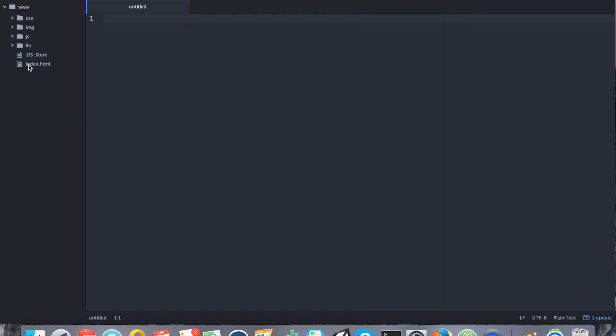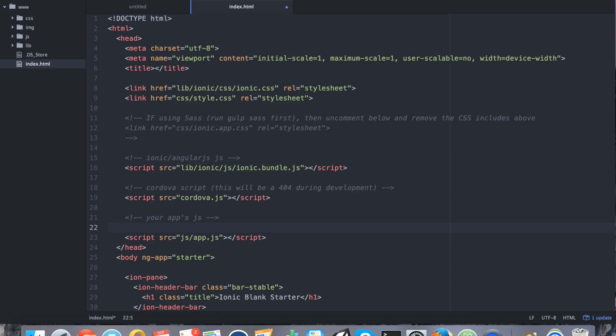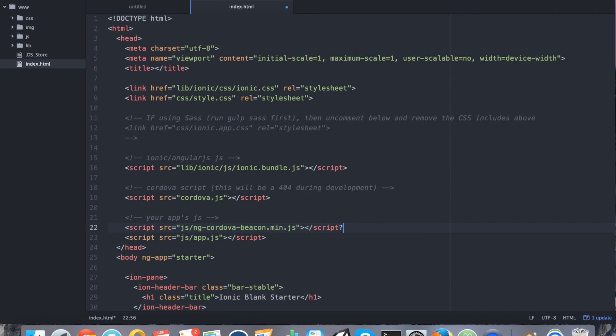I'm just going to open up the whole www directory. So with the www directory open, just go ahead and click on index. And right above app.js, we want to add this wrapper library. So ngCordovaBeacon.min.js.